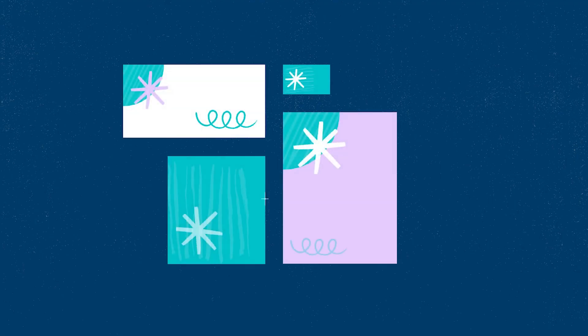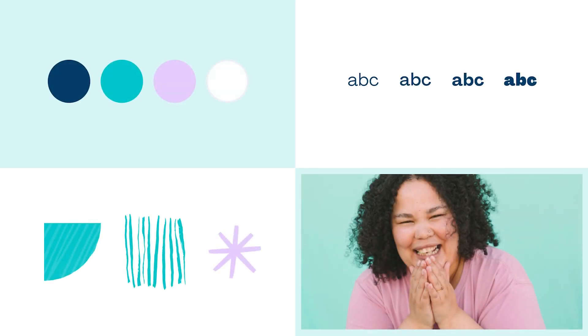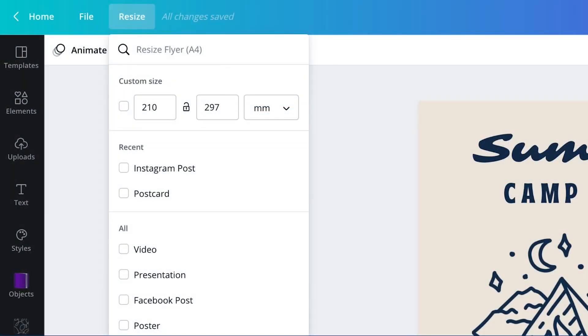Different pieces of print collateral might form a single campaign. Using design elements, colors, fonts, and imagery in a consistent way will unify the collateral within the same campaign or brand. A single campaign might be created from a voucher, flyer, postcard, and invitation. Using the Pro Resize feature in Canva makes this process very easy.